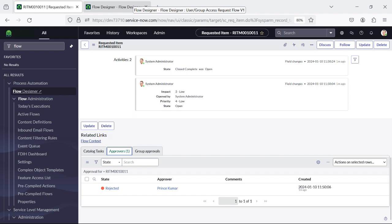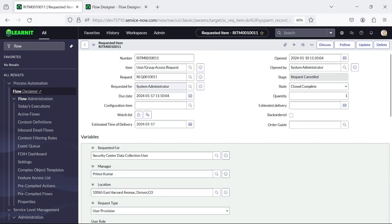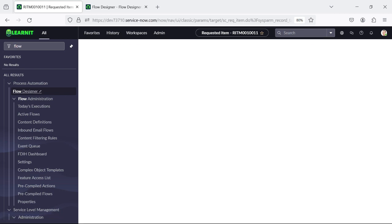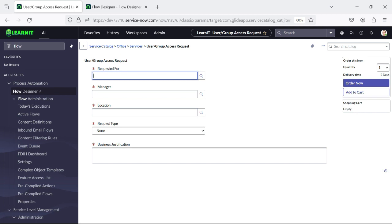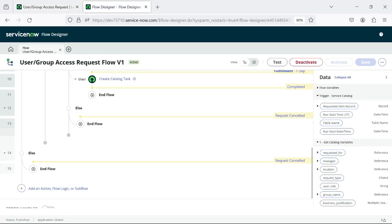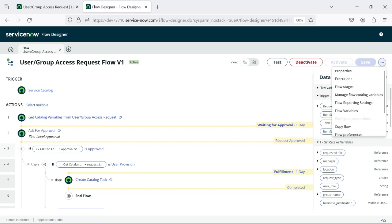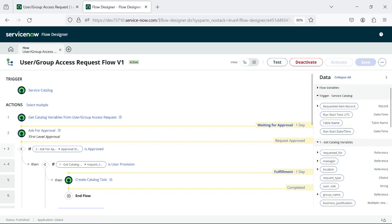All right. So this is all about the flow which I have added in our catalog item. I think this would be a great session for the people who are struggling to create a flow and try to use it on a catalog item. This is our flow, and you can add stages also as per your wish — whatever stages are required.